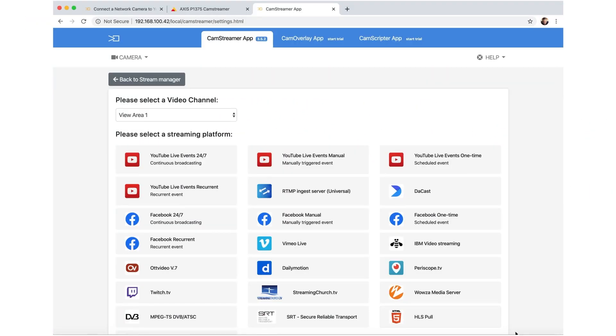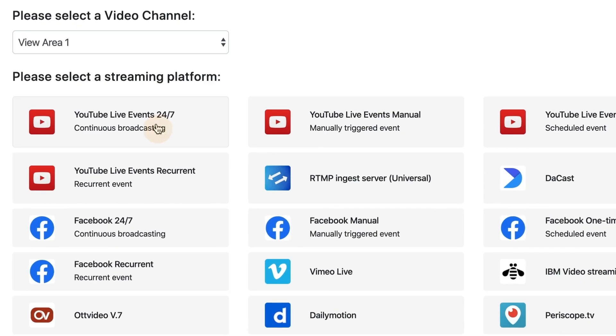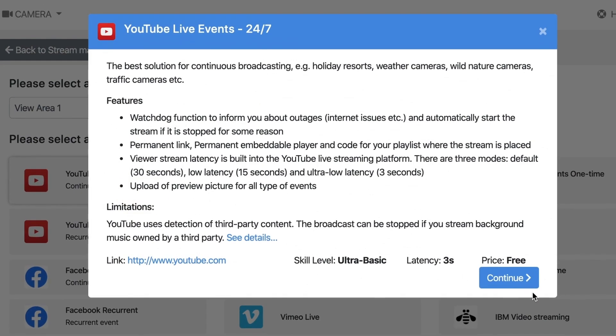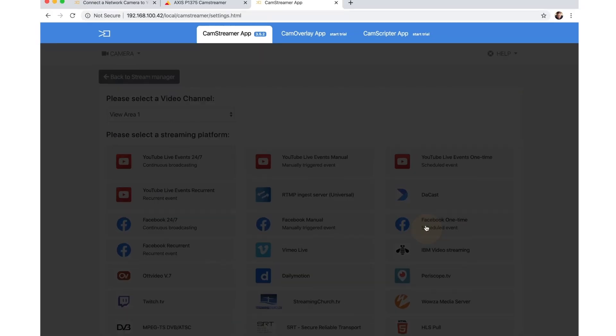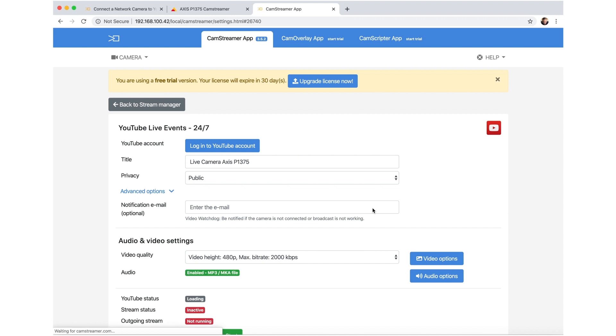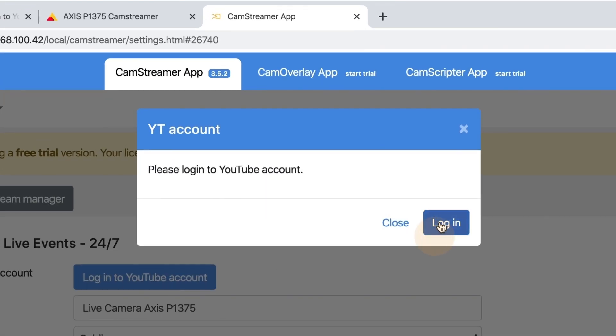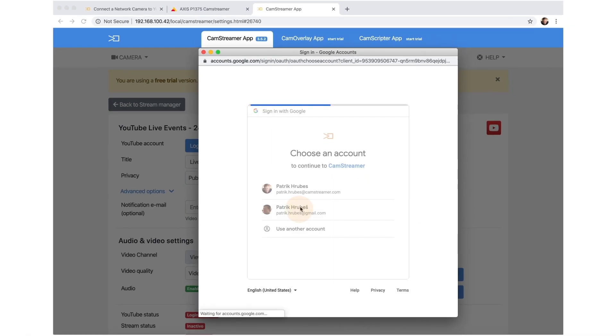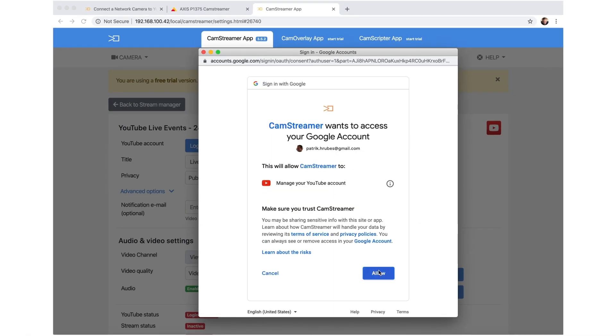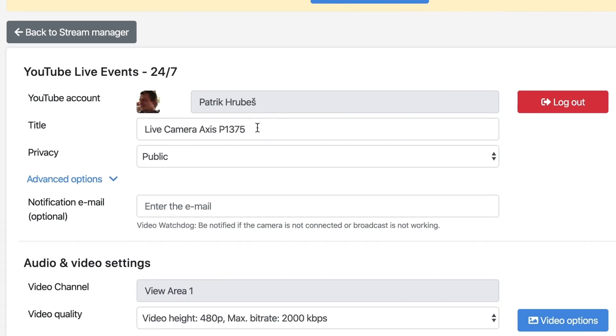In the CamStreamer app, click on Add Service and then select one of the YouTube streaming services. Log into your YouTube account and set up different streaming parameters.